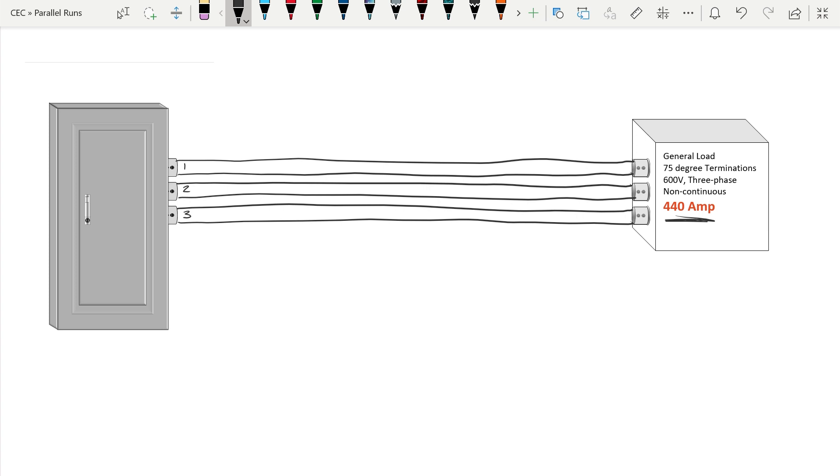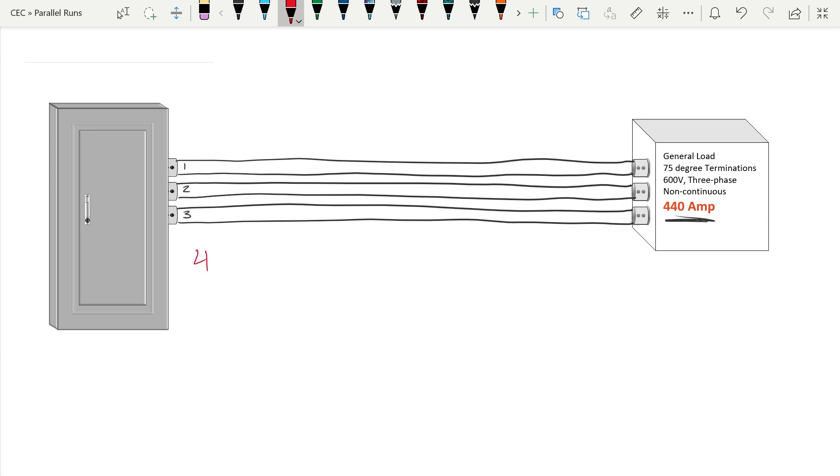To do this calculation, we're going to take our 440 amps and just simply divide it by three. Once we do that, we end up with a number of 146.67 amps. This is the minimum ampacity of each one of those individual conductors.